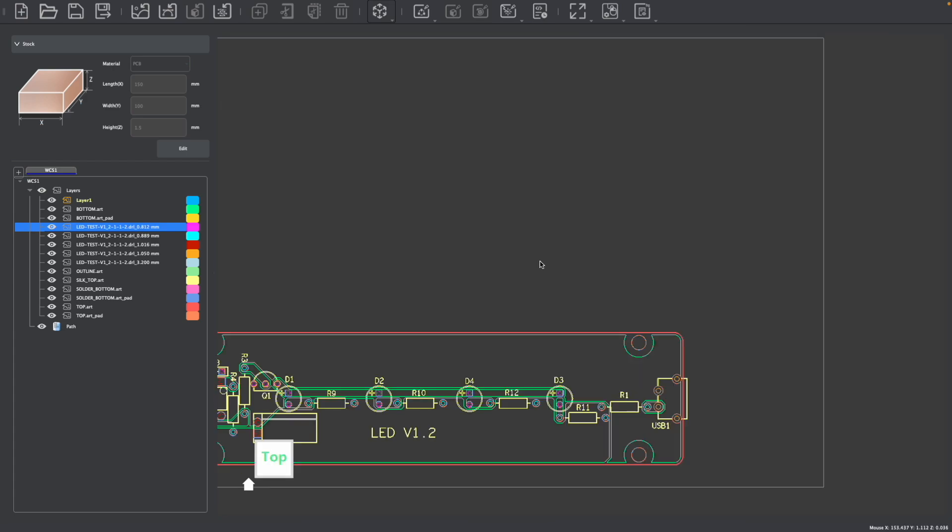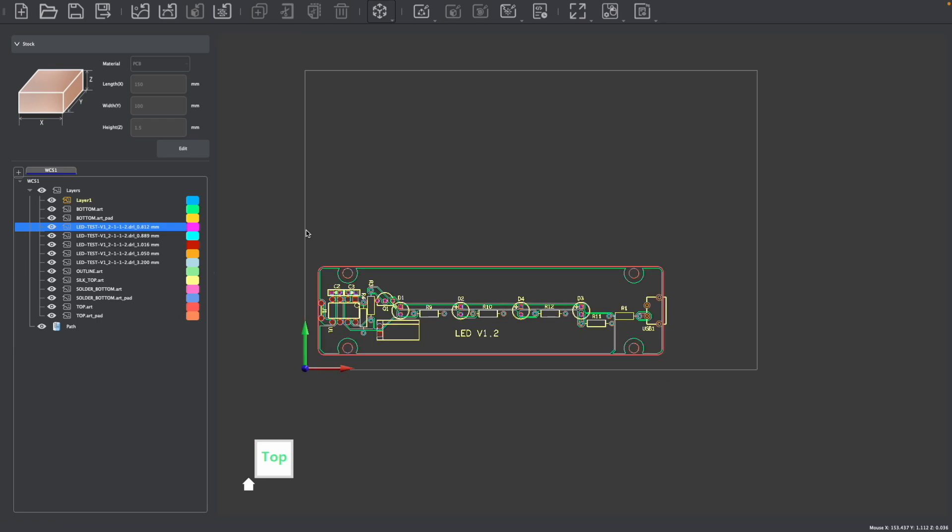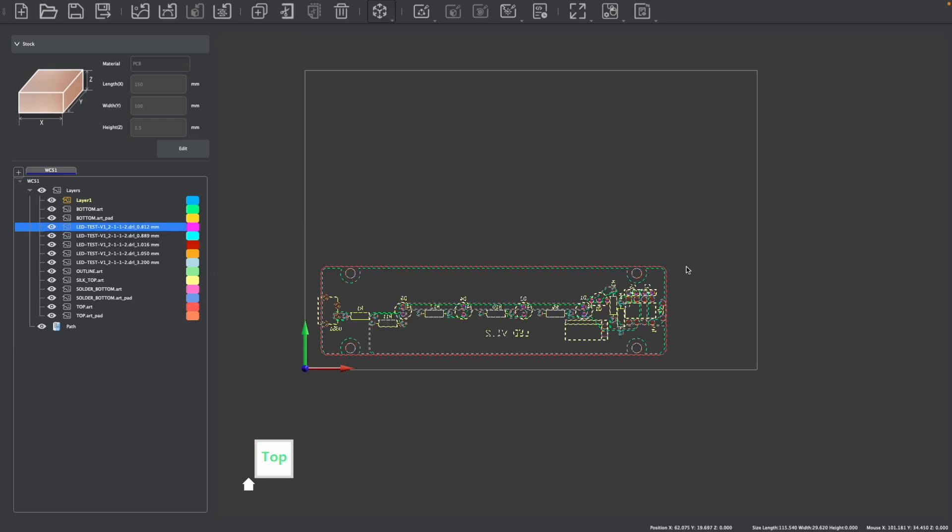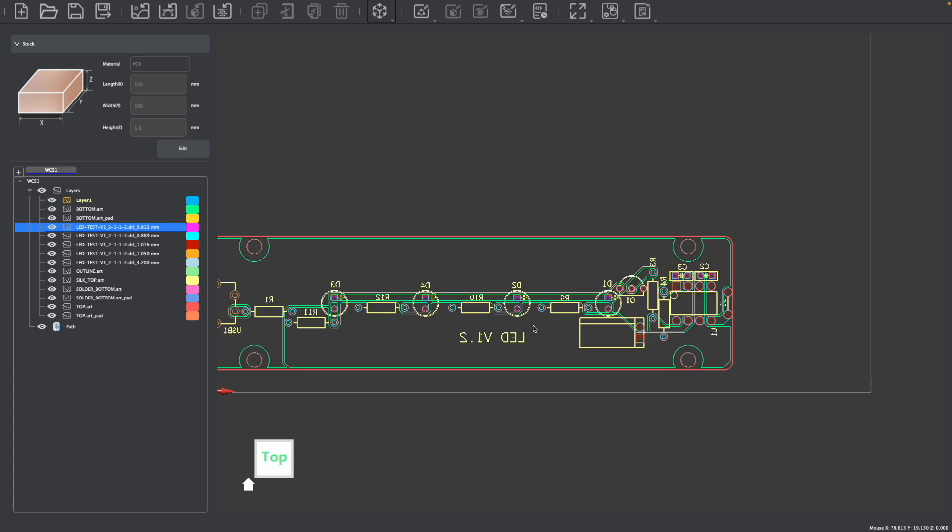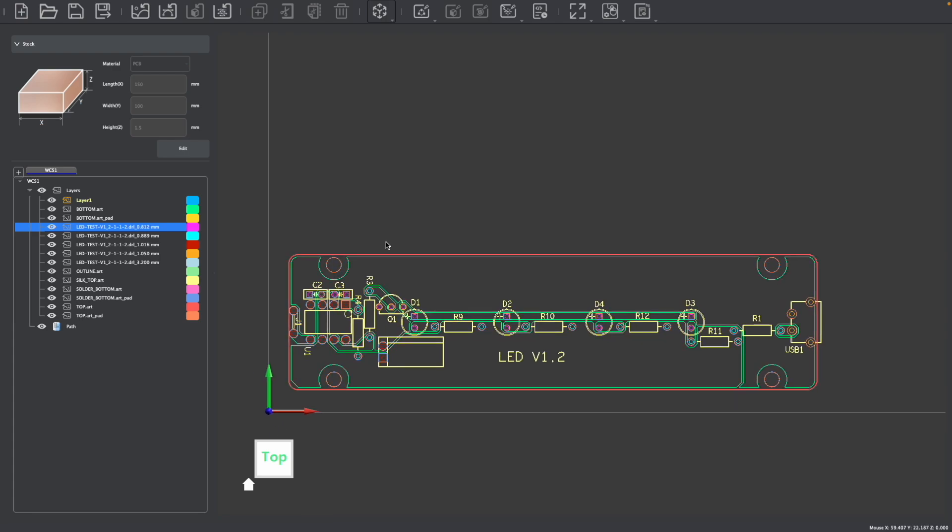Also depending on how your PCB was designed and exported, you may need to select your design and mirror it so that the correct part of the design is facing the correct aspect of your PCB board. With our design imported, we can start to work with our file.